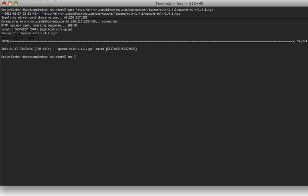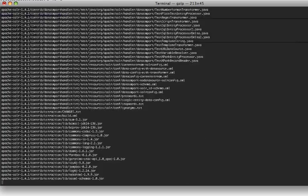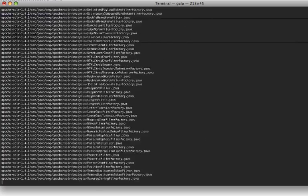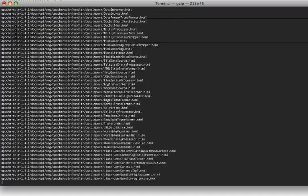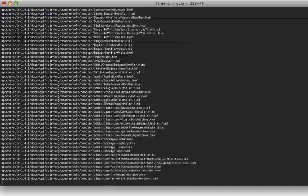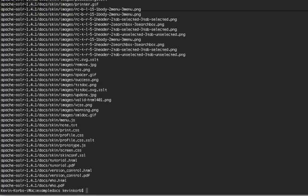We're going to start with unpacking our Solr.